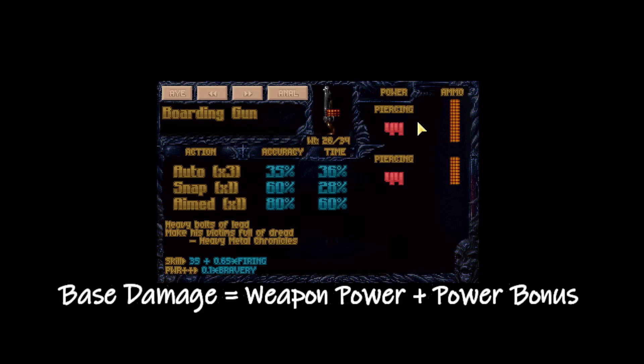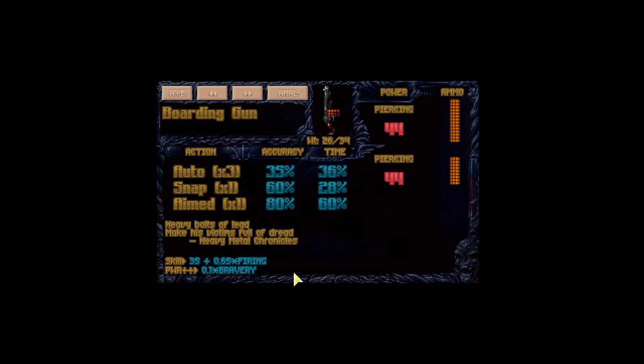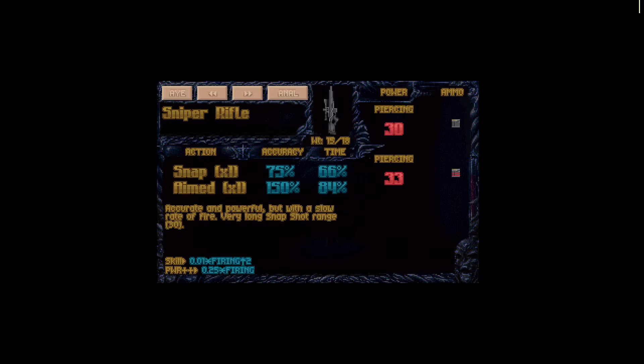So the total power for this weapon would be 49 which is equal to base damage. So base damage is weapon power plus the power bonus. Now if our soldier has 100 bravery, 0.1 times 100 would be 10 and our base damage for this weapon would be 54.